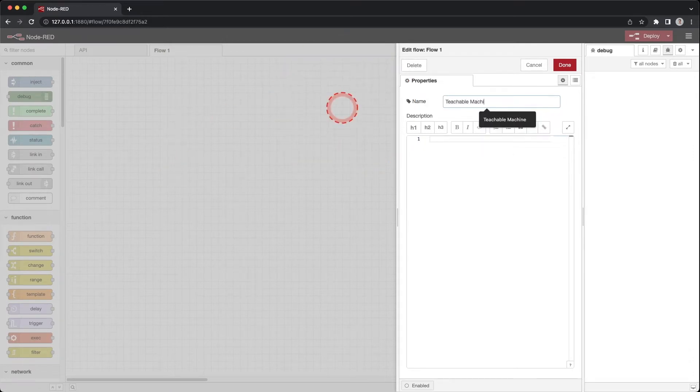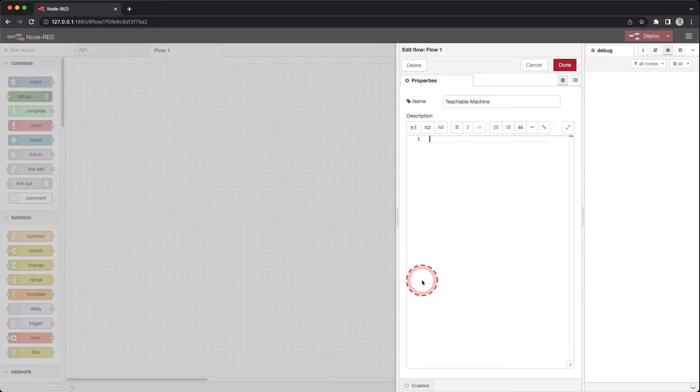Change the name to Teachable Machine. In the description, put created by and enter your name. Click done.